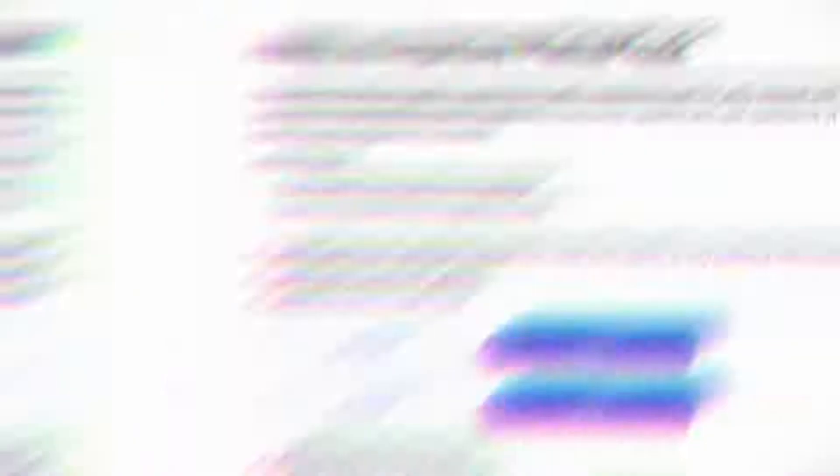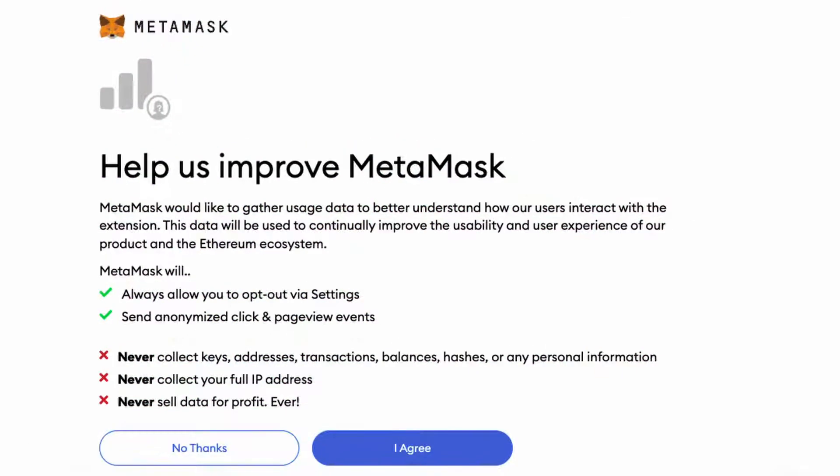A message is going to pop up after clicking on create account. You want to read through the messages warning you about the etiquette of using your MetaMask, and after reading through, you want to agree.